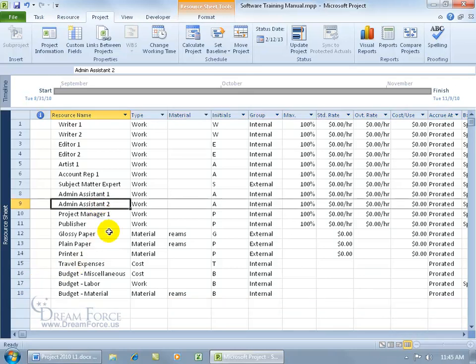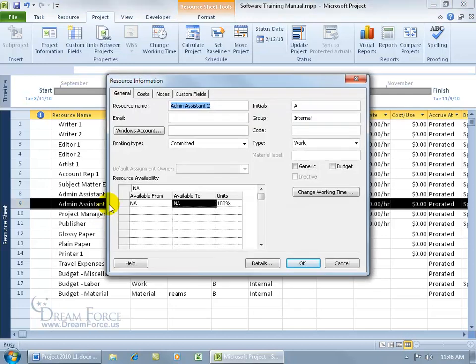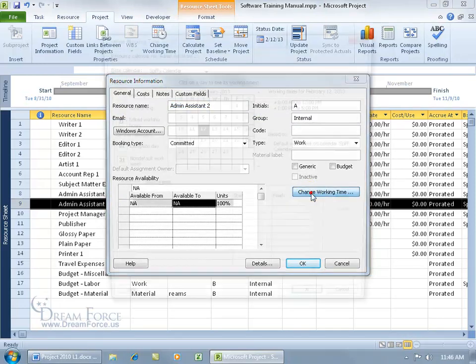In this example, I want to change the Admin Assistant 2's calendar to show that they're only available in the mornings and maybe during the months of October and November or the last half of October. To set this up, just double click on the resource here.